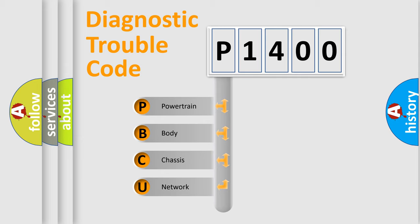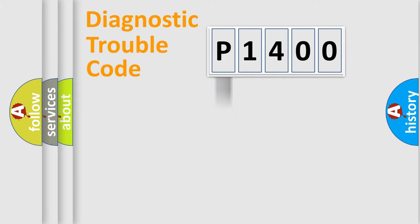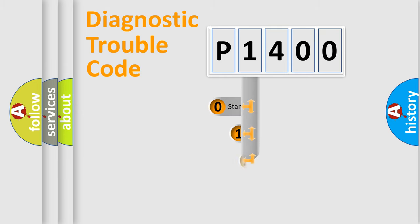We divide the electric system of automobiles into four basic units: powertrain, body, chassis, and network. This distribution is defined in the first character code.